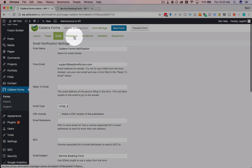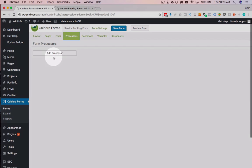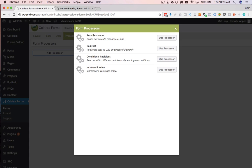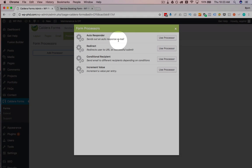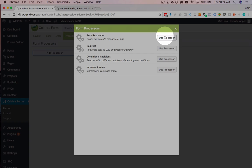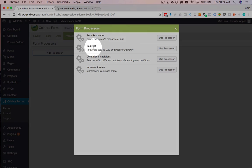Then we have the processors tab, which is pretty neat. If we click on add processor, we can add an auto-responder. So this is sent out to the people who submit the form. So when they submit the form, you would get the email with their information that's sent to you. And then they would get an email if you had this auto-responder set up.